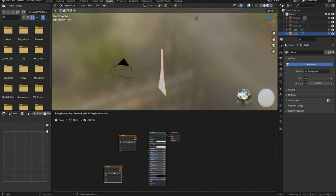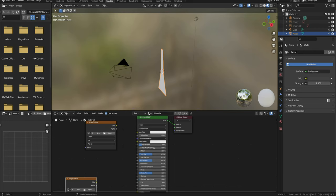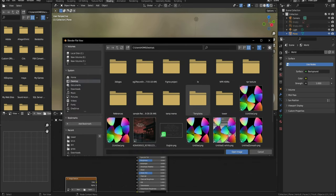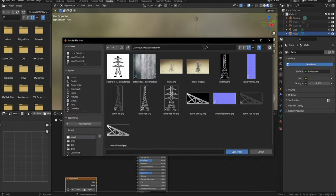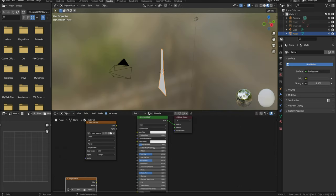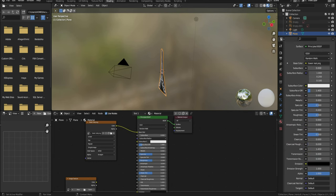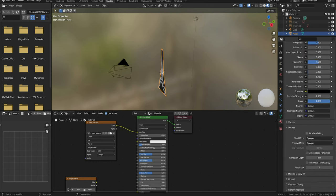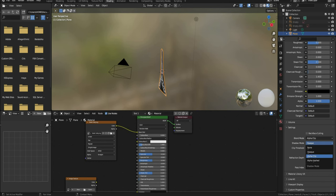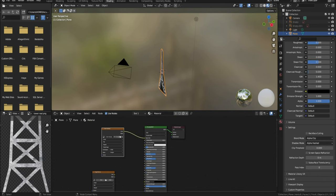Open the tower real image in the image texture and plug it into the principal BSDF. Also lower roughness and increase the metallic value of the principal BSDF. I forgot to do it myself in this video. Change the blend mode of the material to alpha clip and shadow mode to alpha hash. Also plug in the alpha of the image texture into the alpha of principal BSDF.